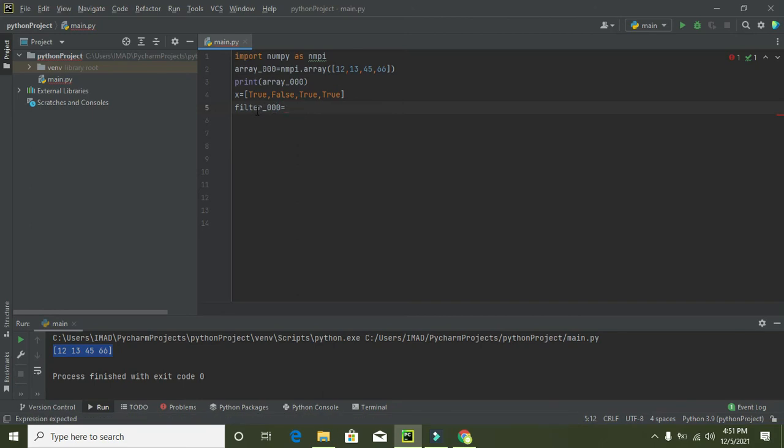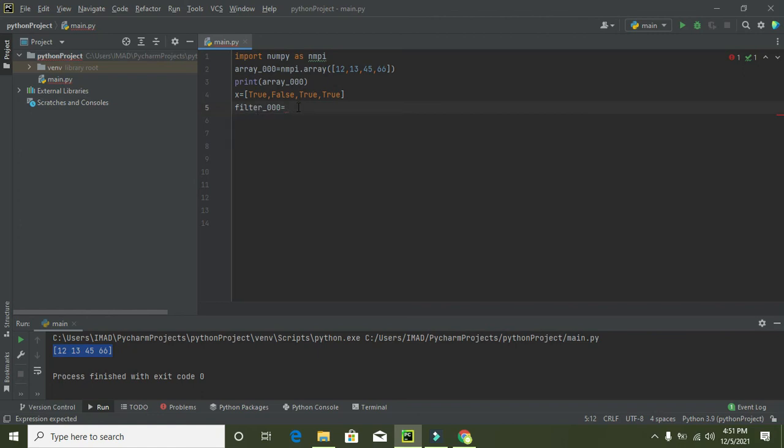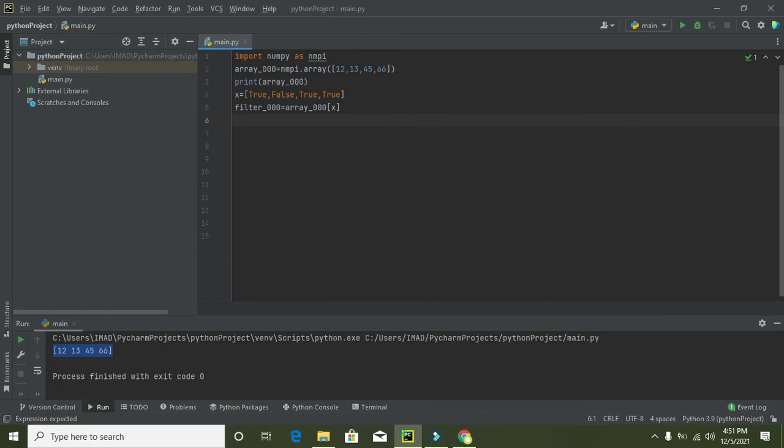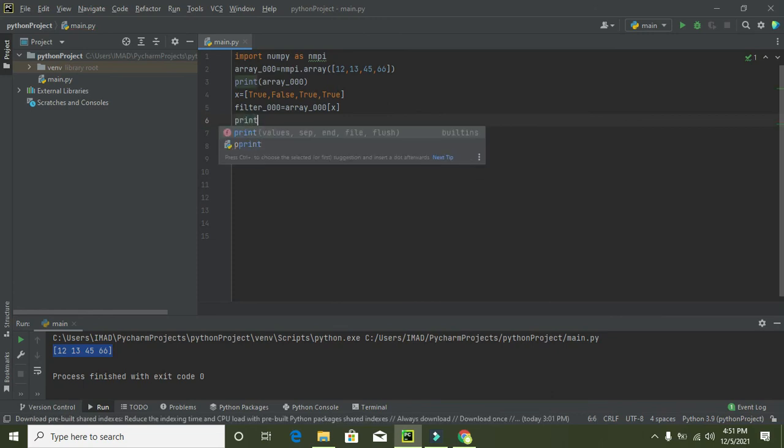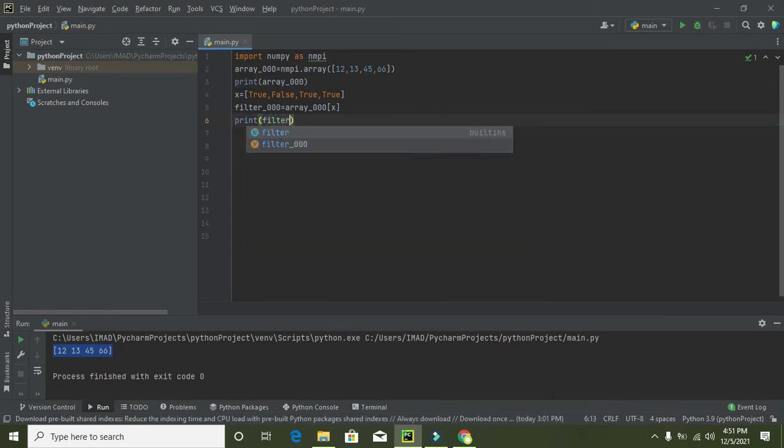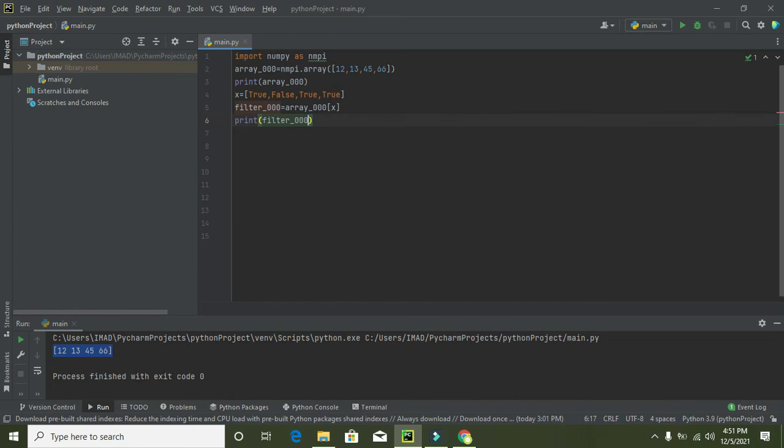So filter_000, here we will write array_000[x] and print(filter_000).